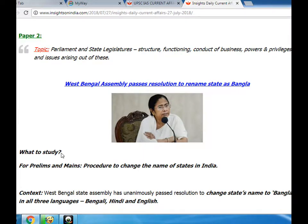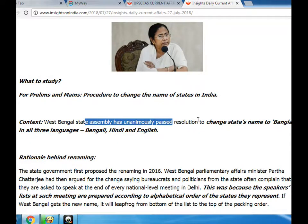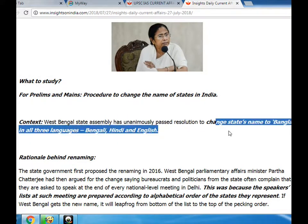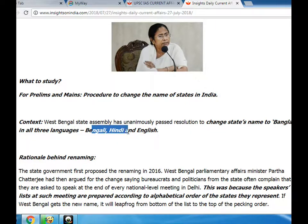What to study? For prelims and mains: procedure to change the name of states in India. Context: West Bengal State Assembly has unanimously passed a resolution to change the state's name to Bangalore in all three languages — Bengali, Hindi and English.